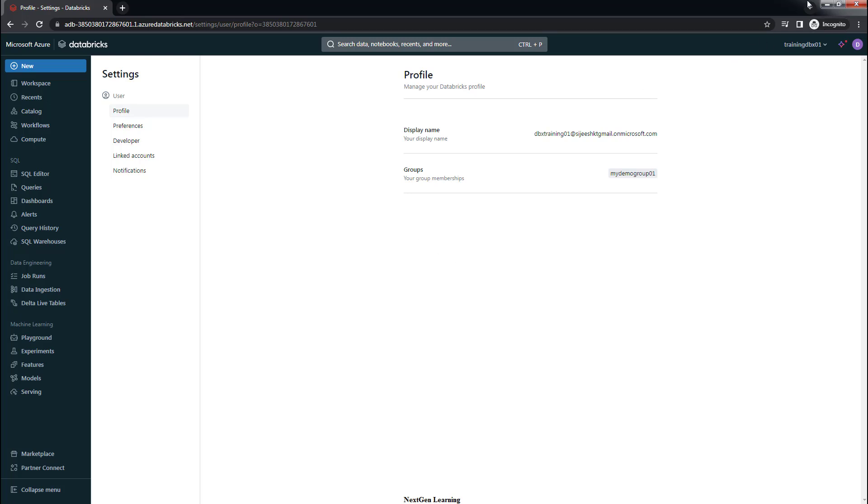This way we can manage users, groups, and service principals from the Databricks workspace. I hope it is clear. Thank you for watching this video. We will see you in the next video. Bye.